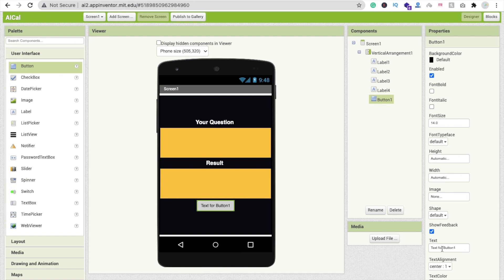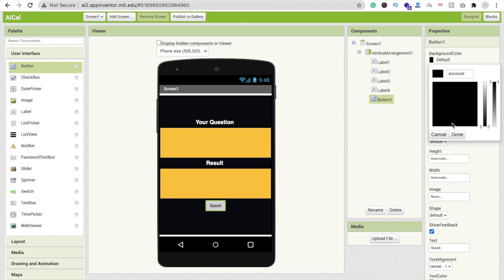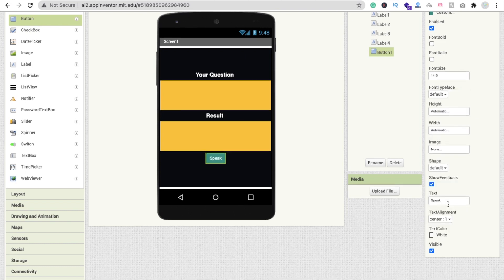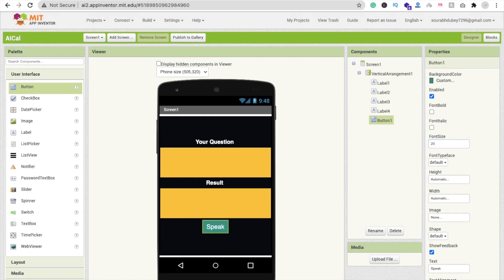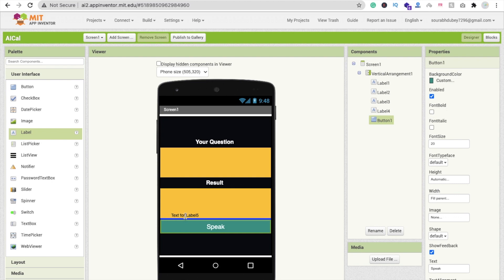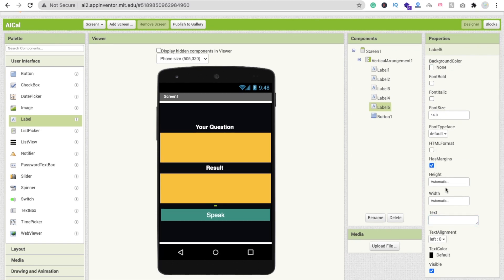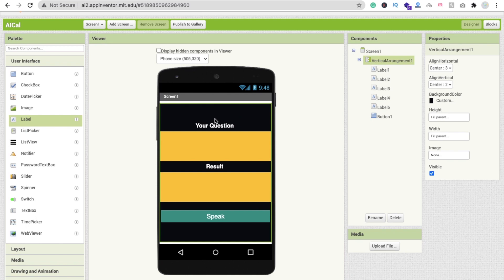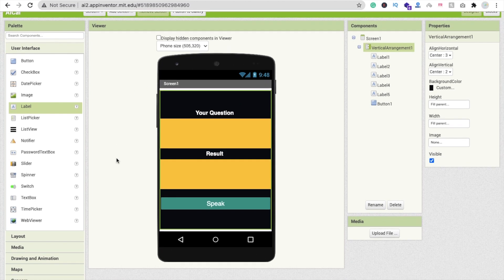Click on Label 4, remove the text, set its height to 20%, width to Fill Parent, and change the background color to orange or yellow. That's the design. Click on the button — this should be a 'Speak' button. Change its background color to teal, text color to white, font size to 20, and width to Fill Parent. Add one more label for spacing with height 2% and remove its text.